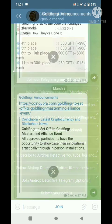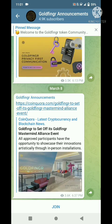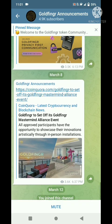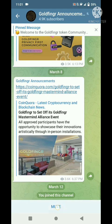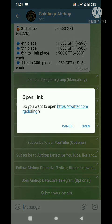Click the Telegram channel link, and you will see the join button. Click join and then mute. Click back. Third step: follow on Twitter. Click and follow.